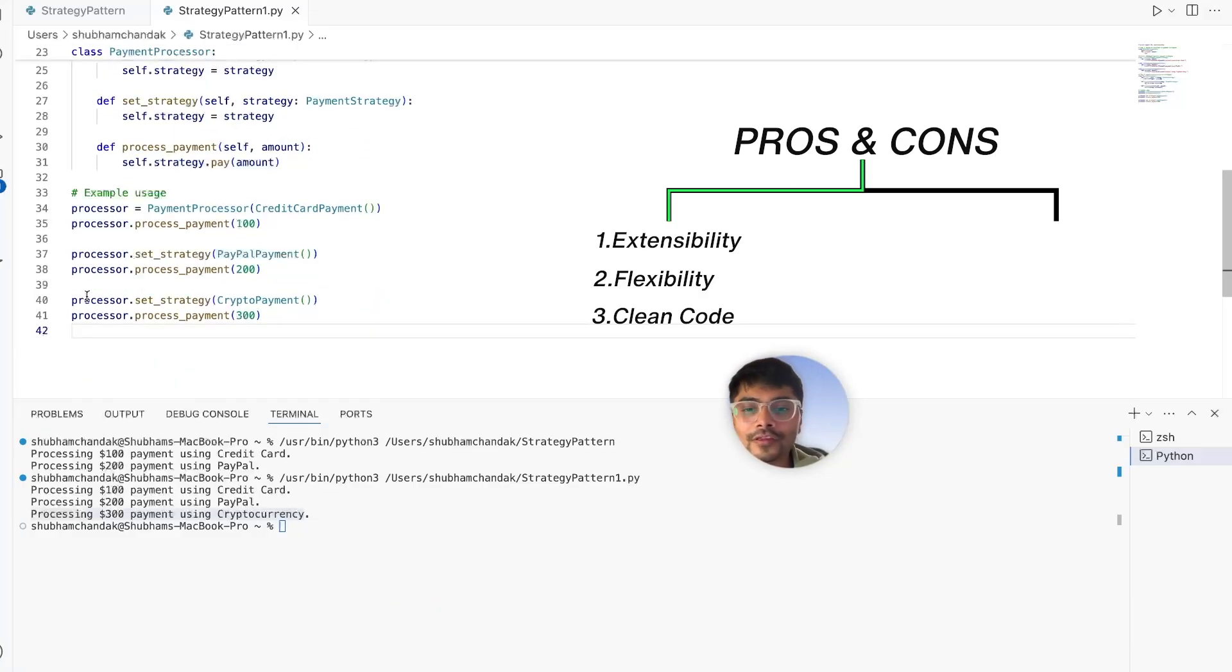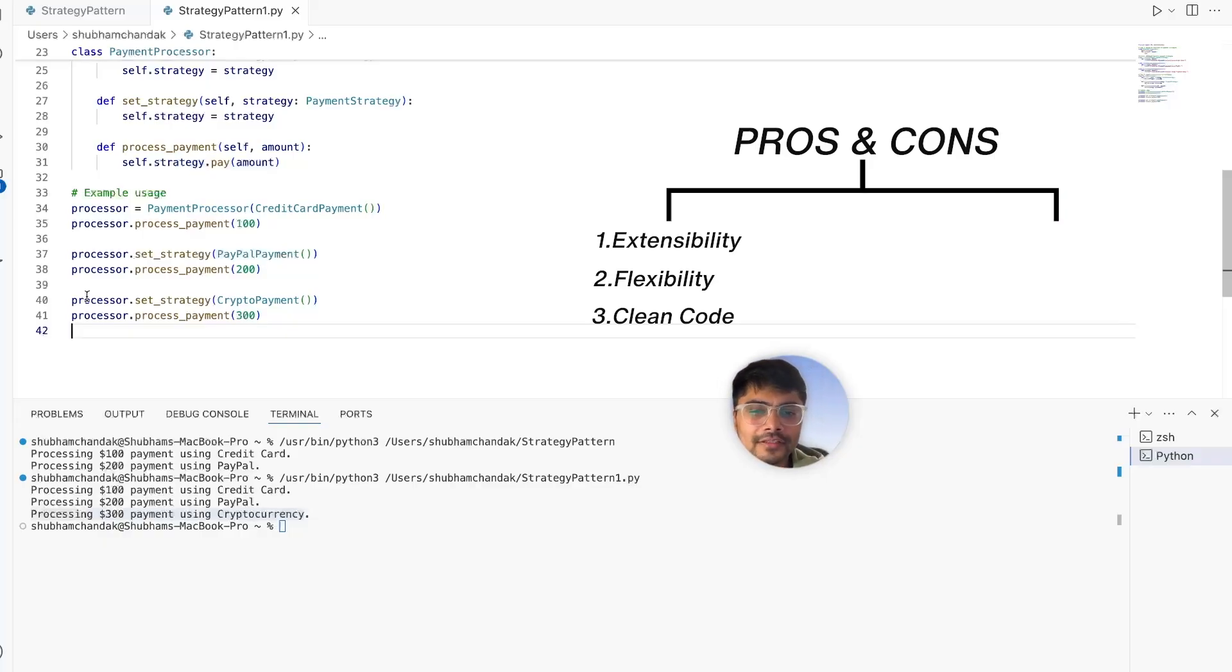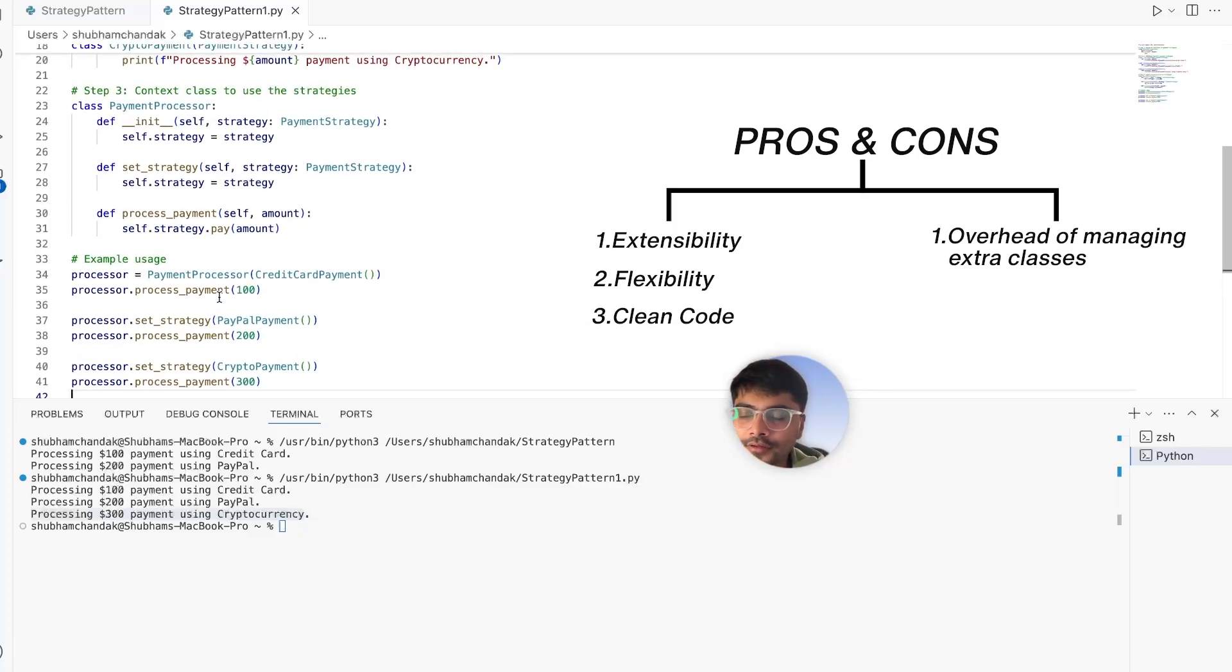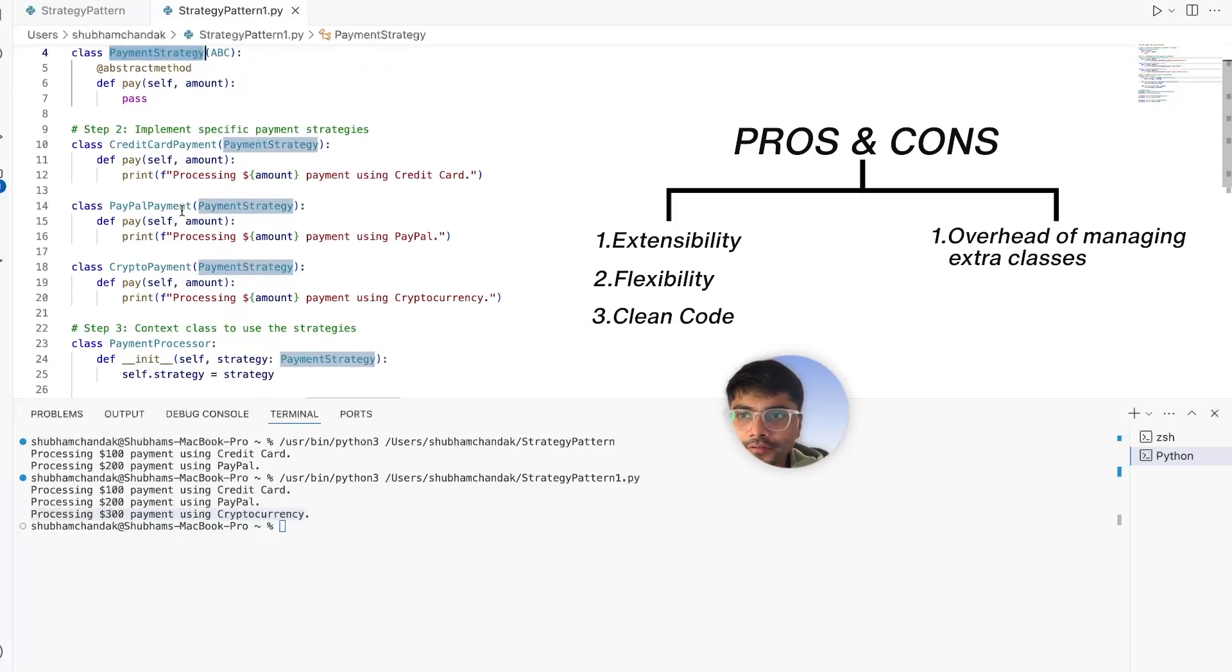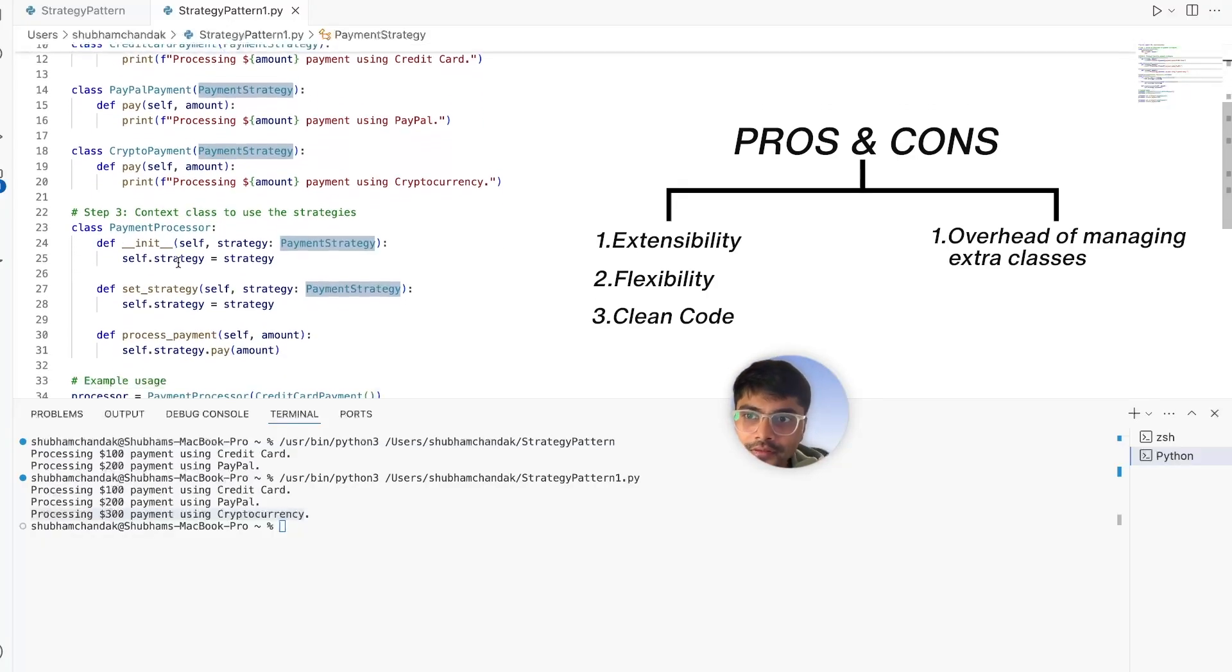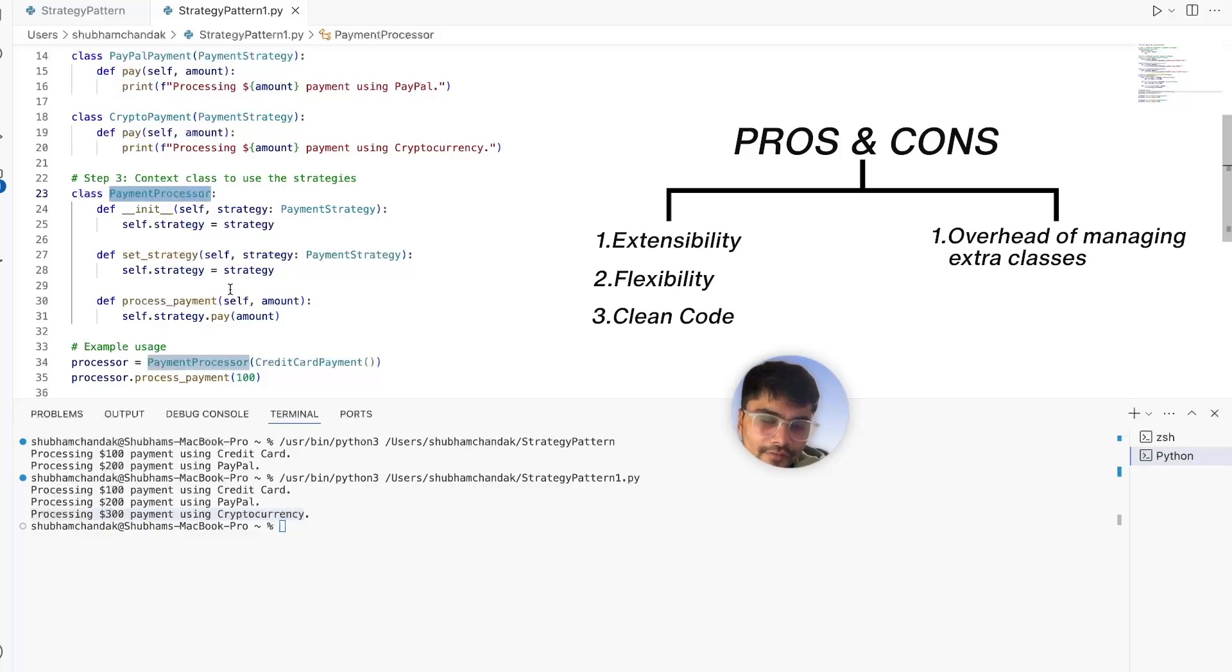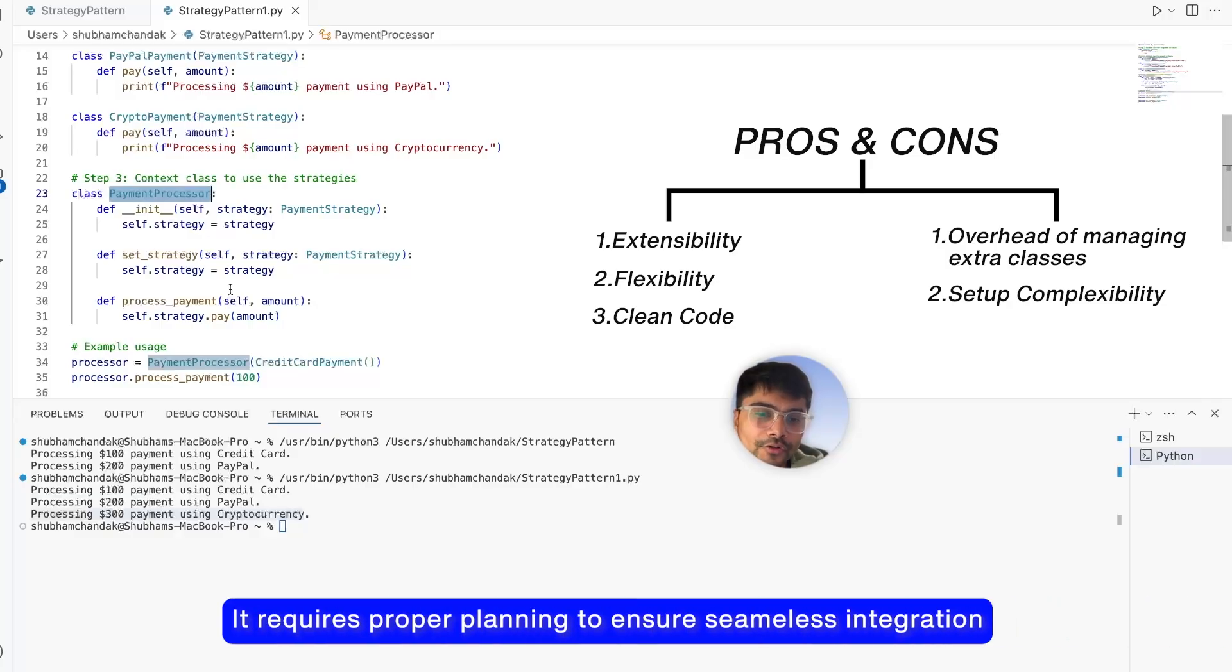Those are all the pros. Let's talk about the cons. There are mainly two cons. One is the overhead of managing extra classes. Here we saw now we have the payment strategy interface, then we have different classes for each payment method, and we also have a separate class for the payment processor. The second one is setup complexity. As we saw, it requires proper planning to ensure seamless integration. You cannot just start coding. You have to think through before writing your code to define the strategy design pattern.